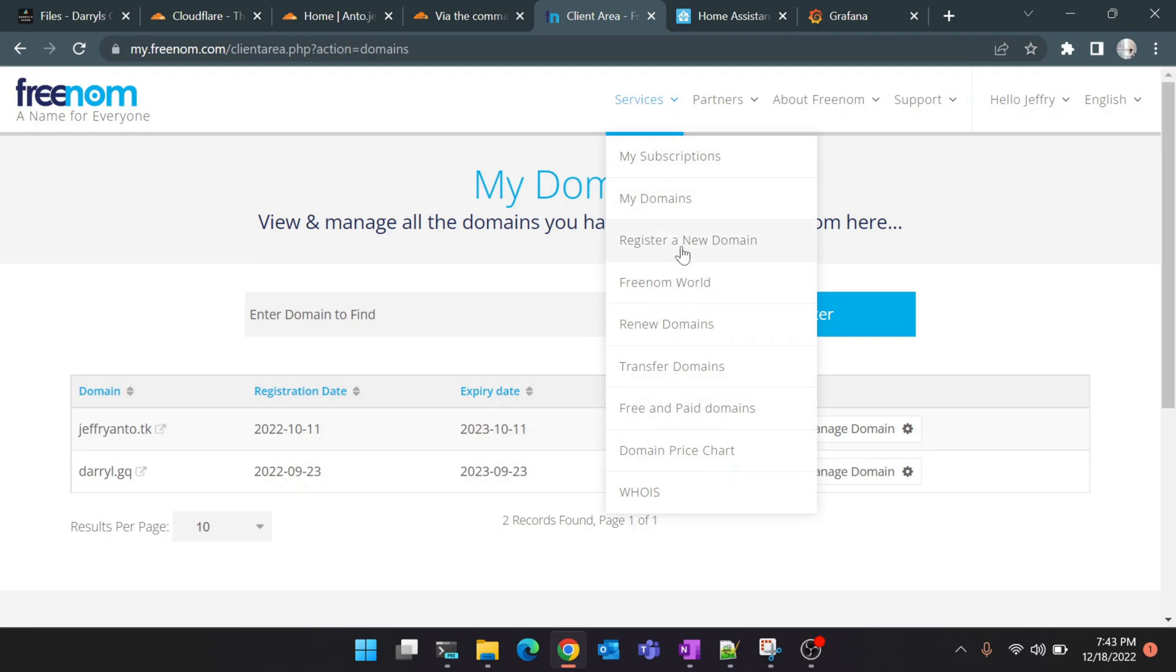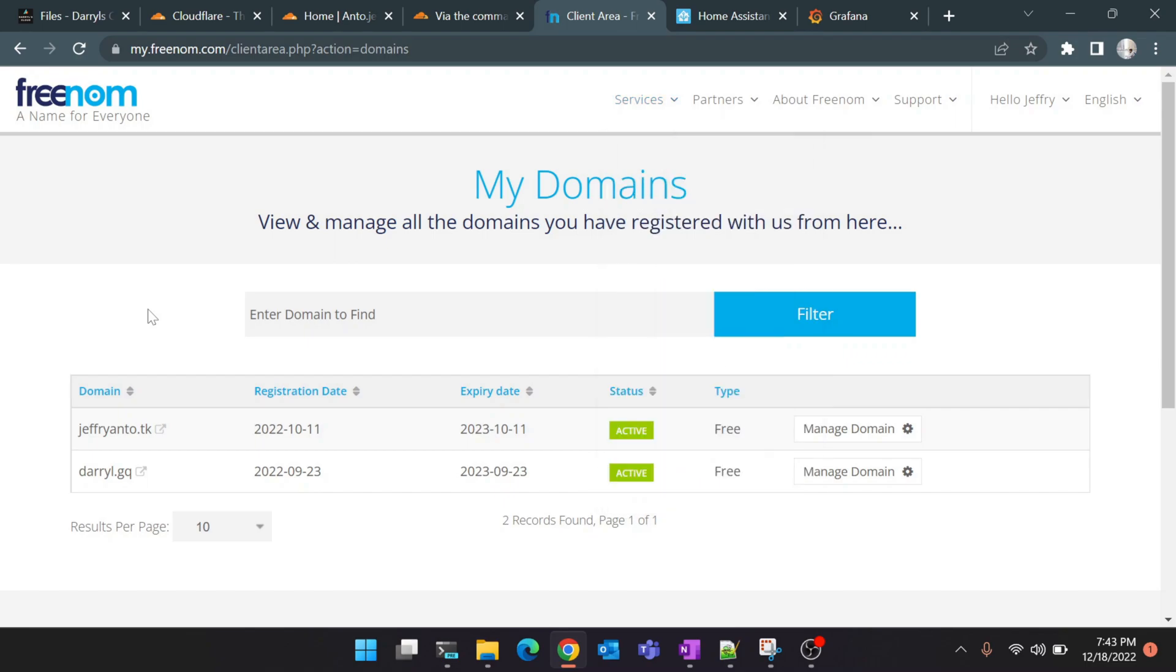Once you create an account with Freenom for yourself, you'll see this option called 'Register Domain Name'. Search for any domain name which you like and register it. It's just a couple of steps. You need not give any credit card, anything—it's 100% free. Once you're done with this domain name registration, I want you to open Cloudflare dashboard parallelly.